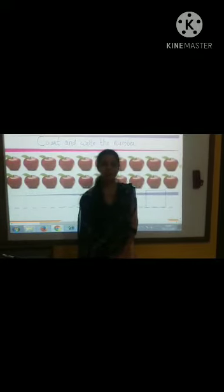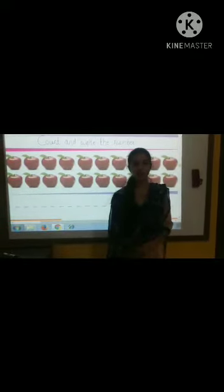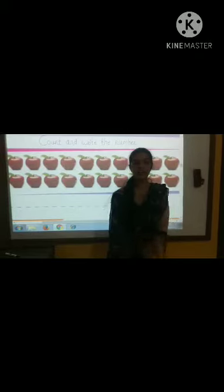Good morning kids. How are you all? I hope you are fine. Before this, in maths what did you learn? Count and write the number. Today we will revise the topic.